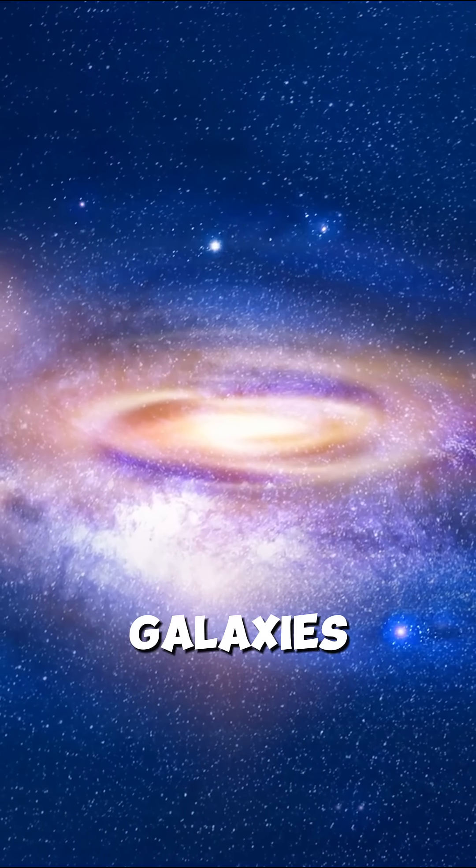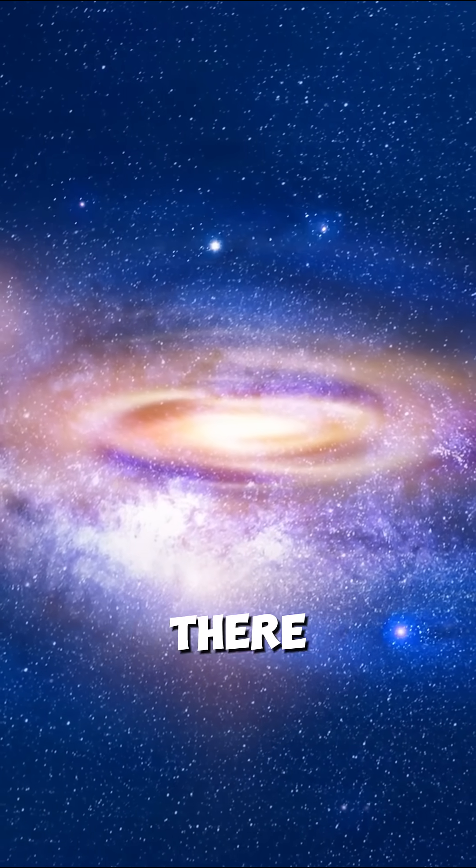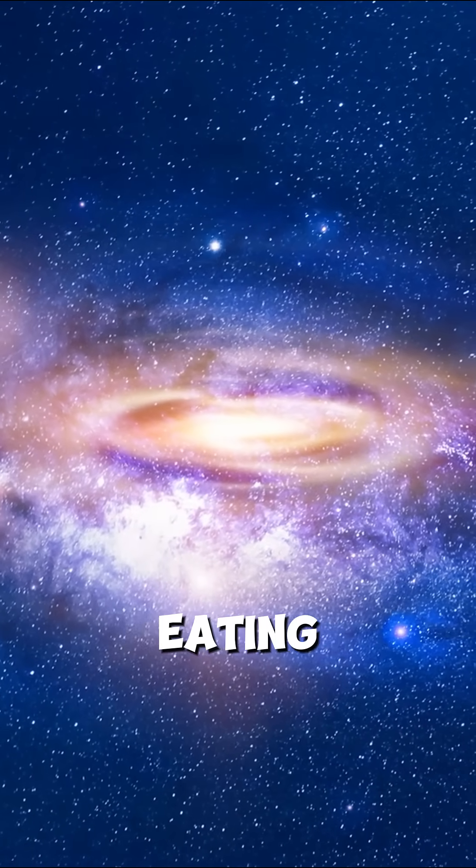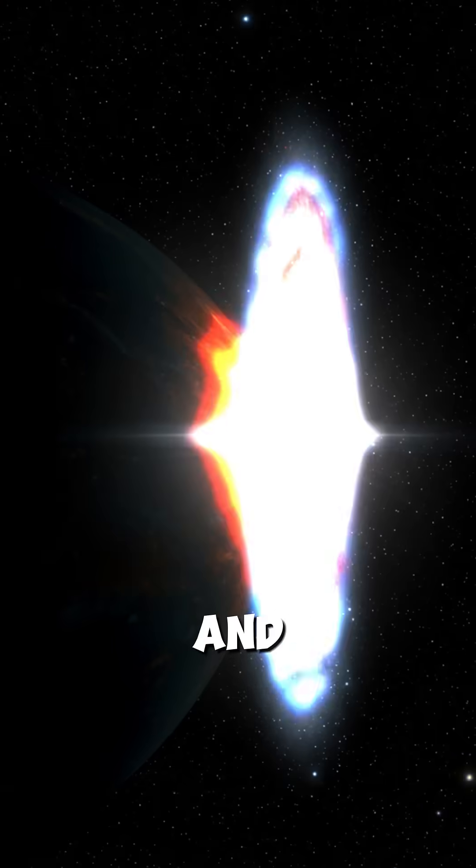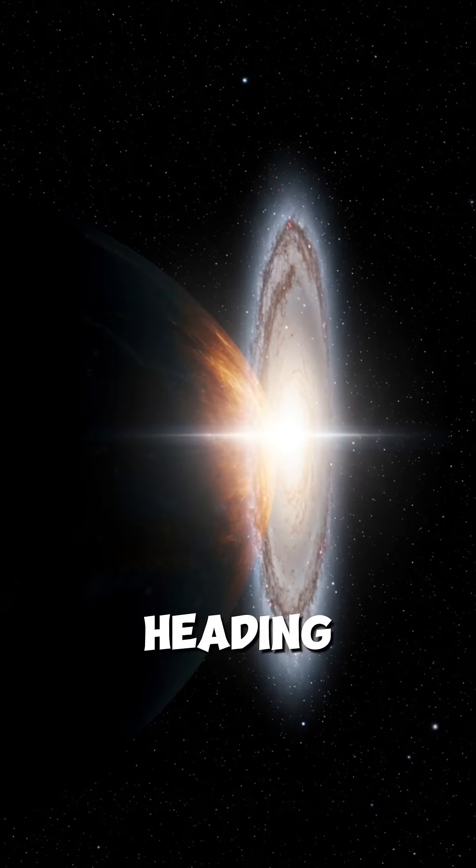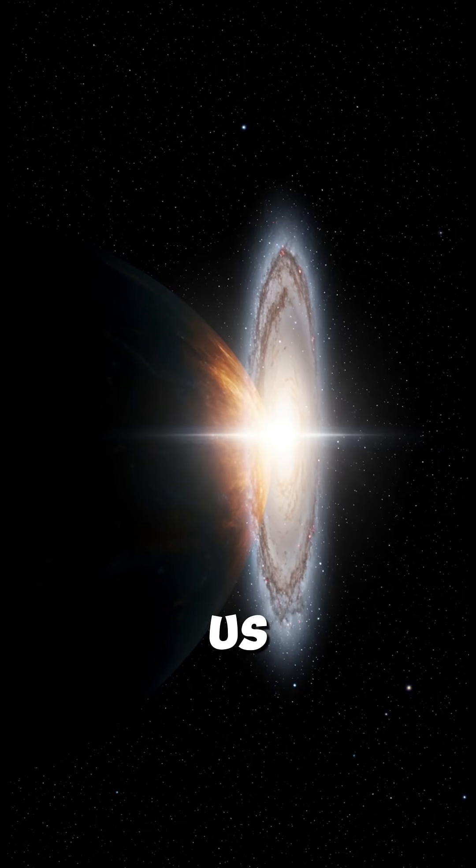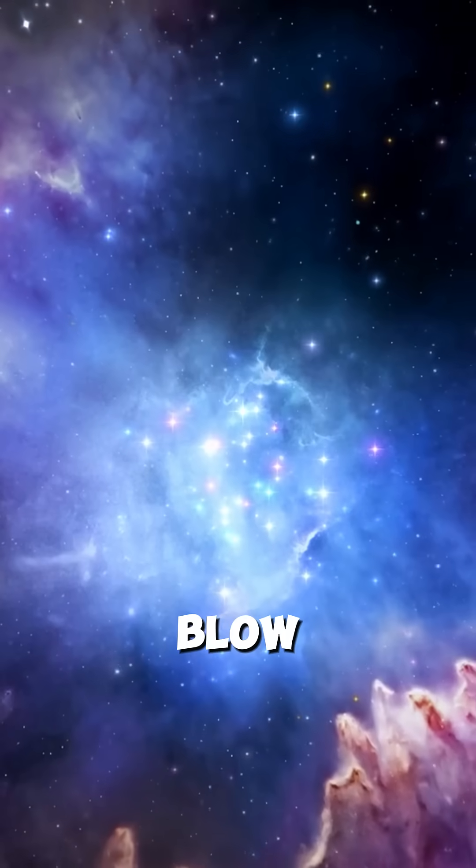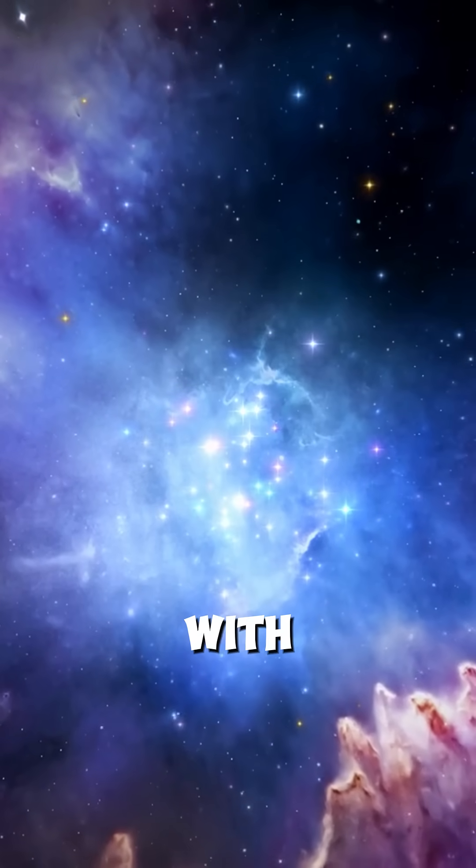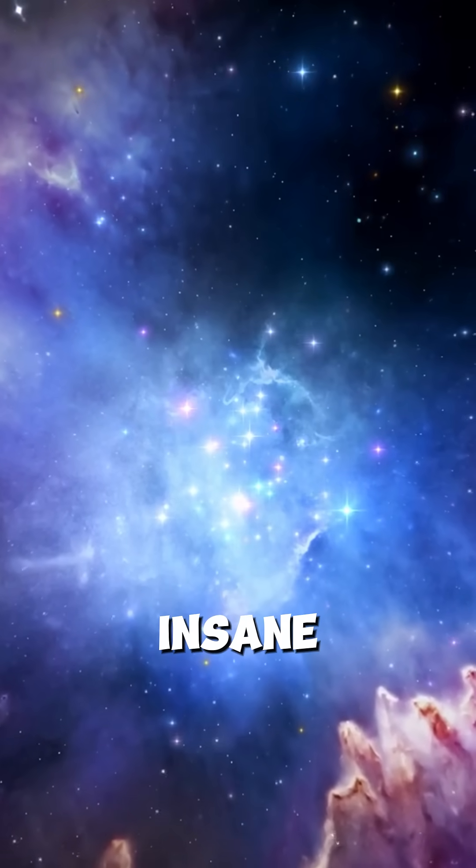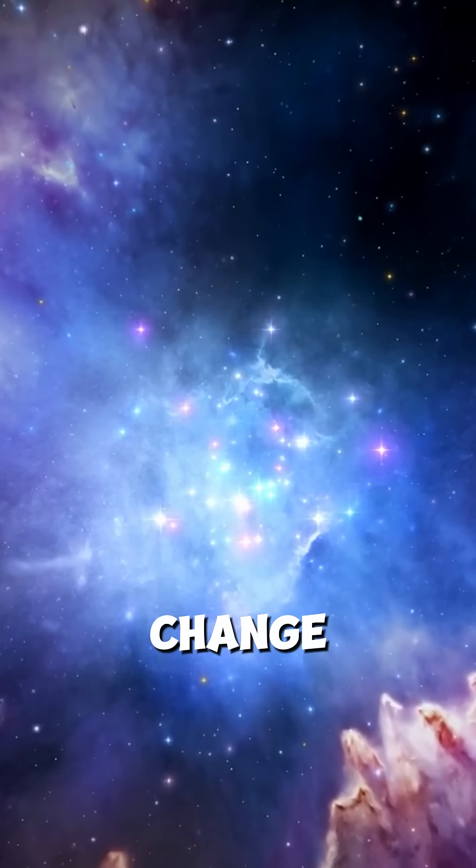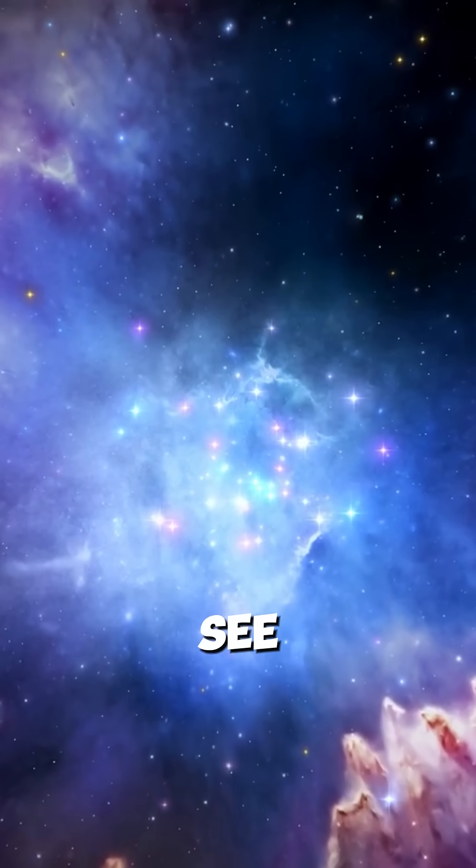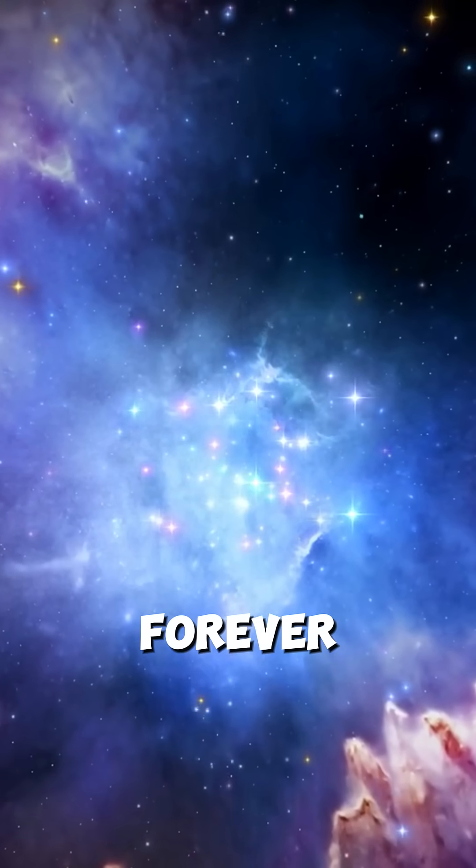Did you know there are cannibal galaxies out there literally eating other galaxies right now? And one of them could be heading straight for us. I'm about to blow your mind with the most insane facts about galaxies that will change how you see the night sky forever.